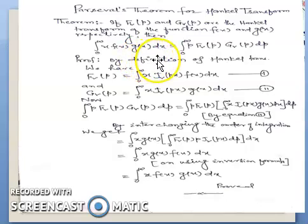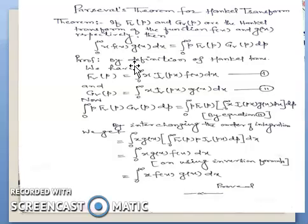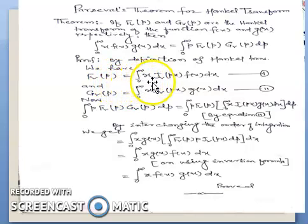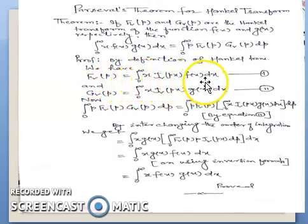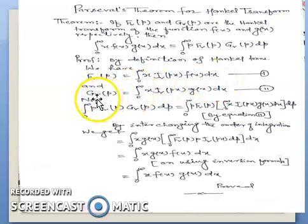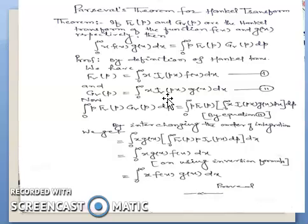The proof is very simple. As usual, we start from the definition of Hankel transform. We have F_v(p) equal to the integral from 0 to infinity of x·J_v(px)·f(x) dx — this is equation one. And G_v(p) equal to the integral from 0 to infinity of x·J_v(px)·g(x) dx — this is equation two.